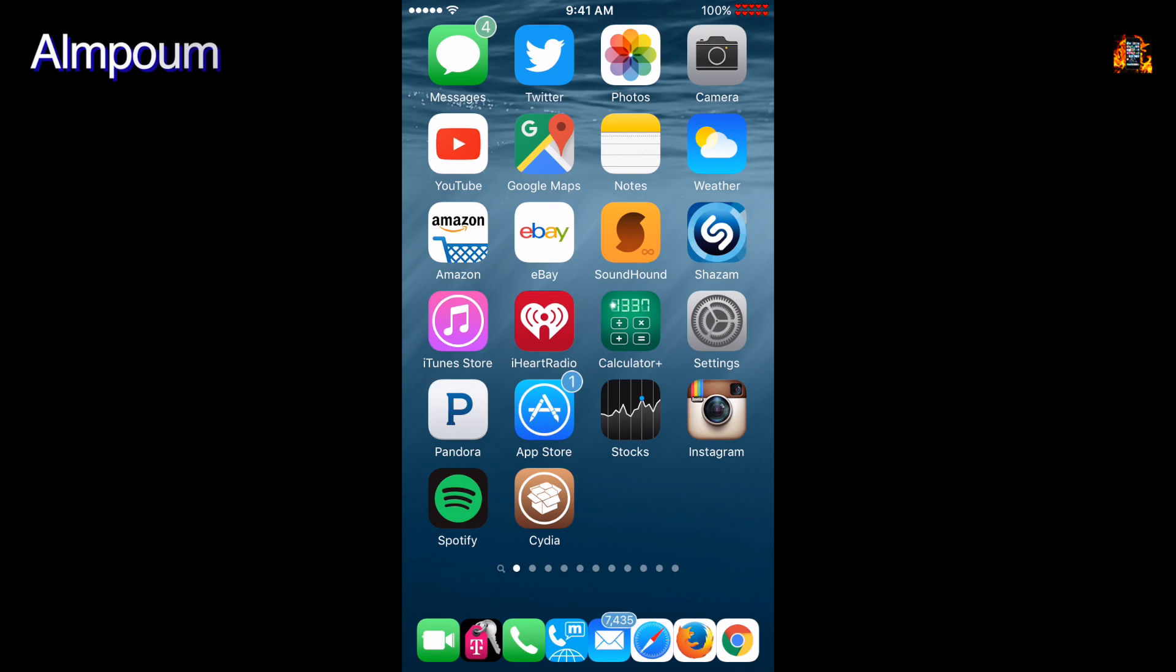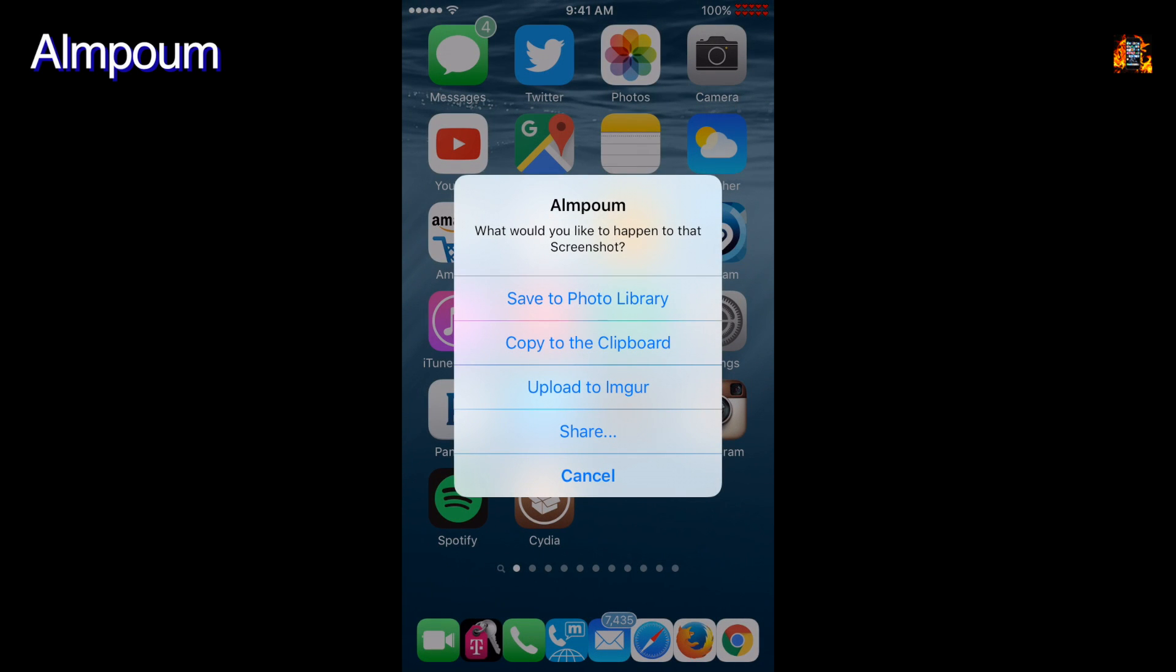Elm Palm gives you more control over your screenshots. A new menu lets you choose what to do with it. Either save to photo library, copy to clipboard, share, or cancel.